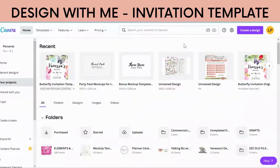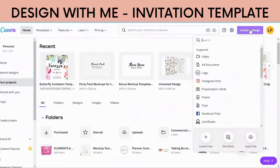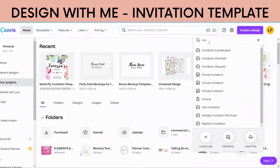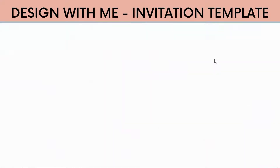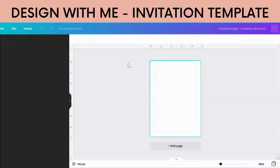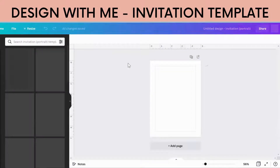Hello and welcome. Today we are going to design an invitation. I'm just going to type in 'invitation' and 'portrait' and you can come along and design with me.